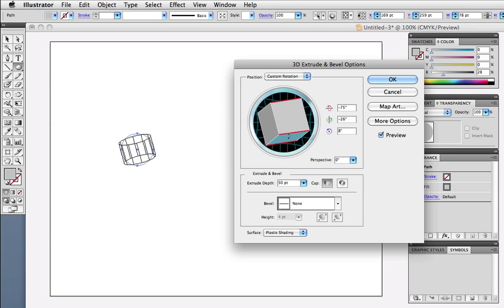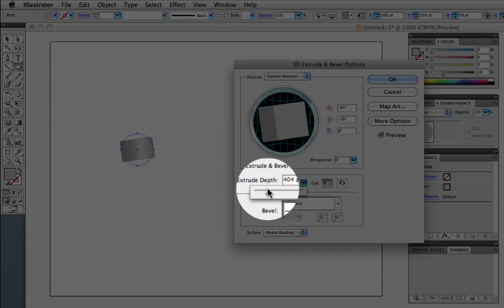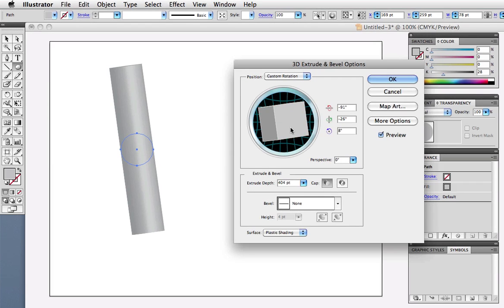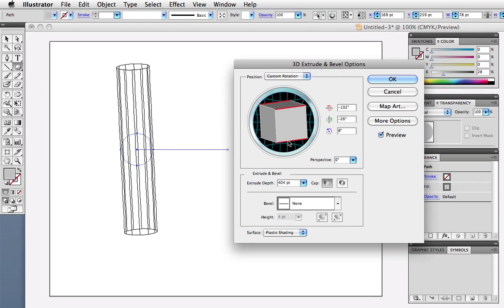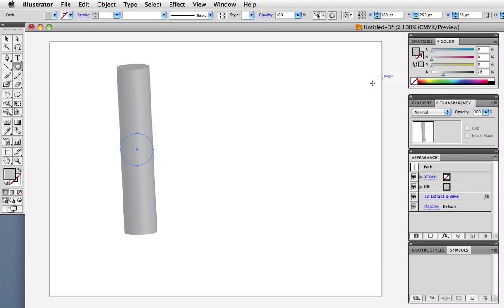I'll turn on the preview and you can see a cylinder forming. You can move this cube around in space to adjust the effect. I also want to make it taller, so I'll increase the extrude depth. And now we have the object that we're going to use to wrap the ribbon around.